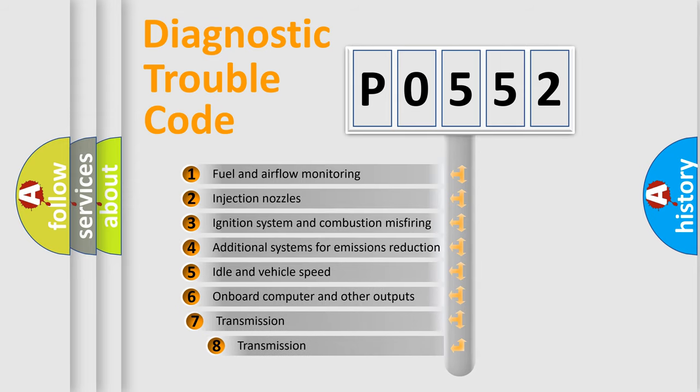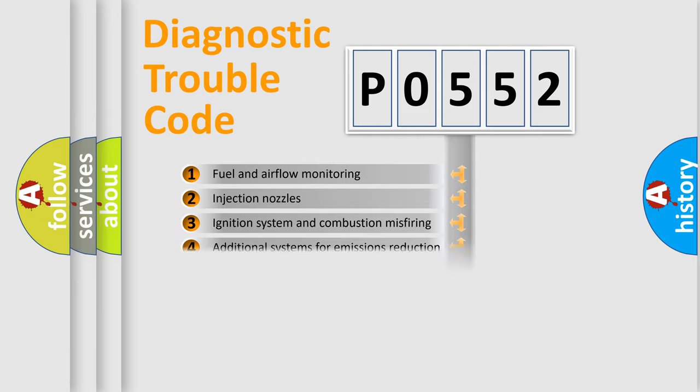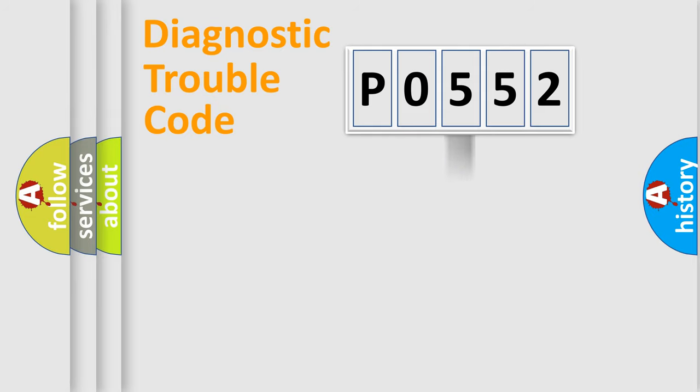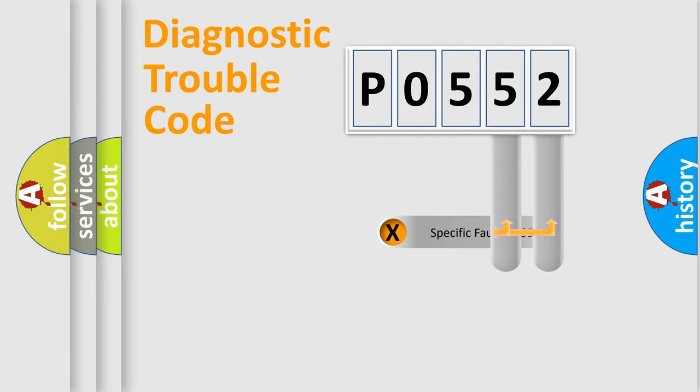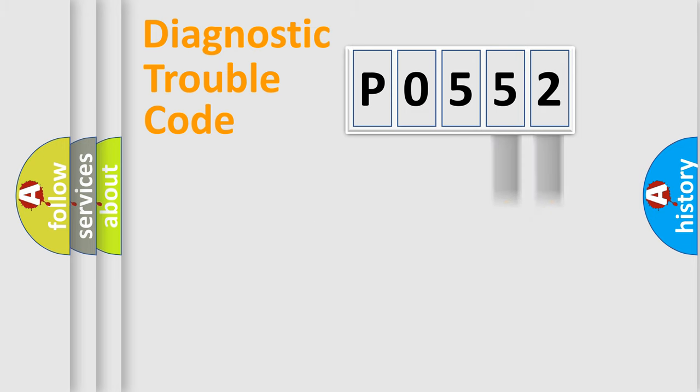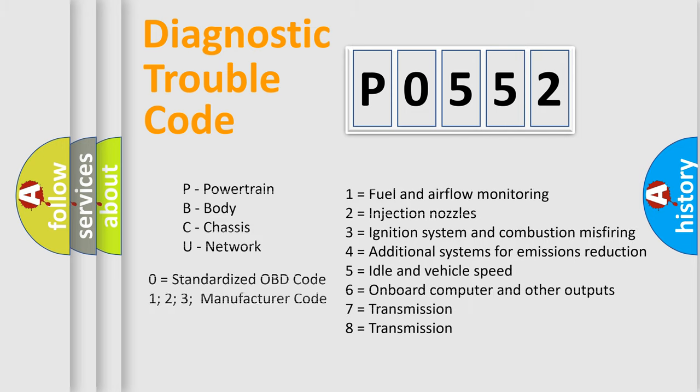The third character specifies a subset of errors. The distribution shown is valid only for the standardized DTC code. Only the last two characters define the specific fault of the group. Let's not forget that such a division is valid only if the second character code is expressed by the number zero.